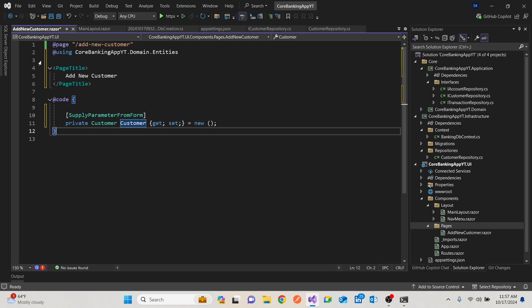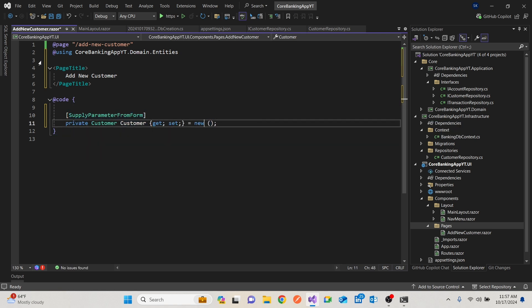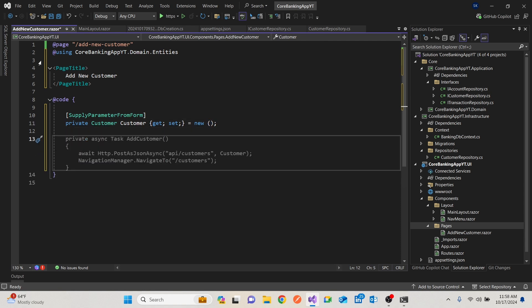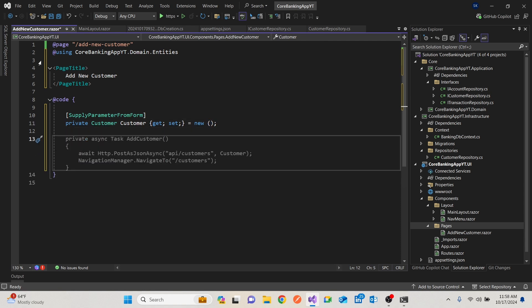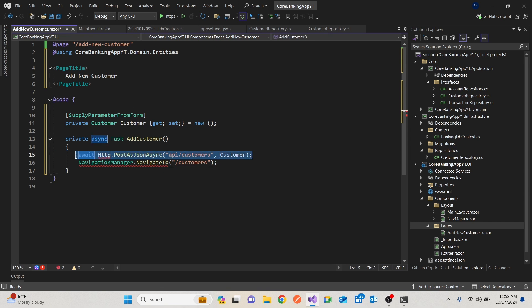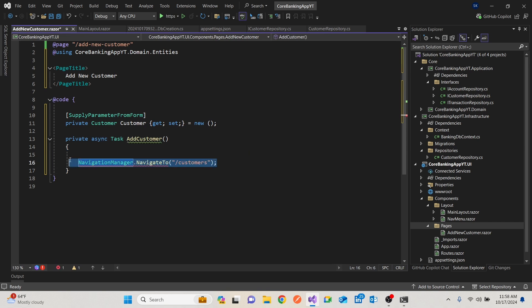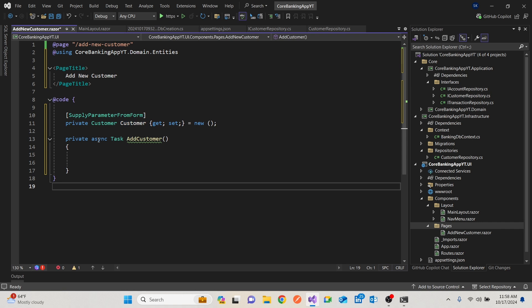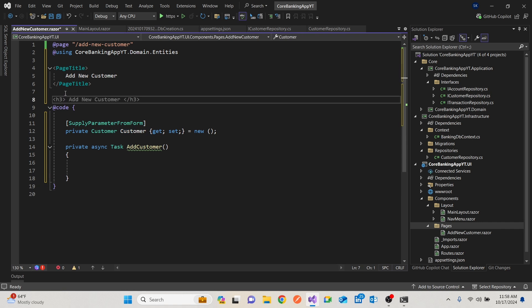And we need to have a function that will be used to also save the user, which would be add customer. Obviously we might not need these guys, but we're going to have that function. So whenever we call this function, we'd like to take whatever is in a customer in the form and add it to our database.